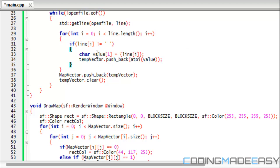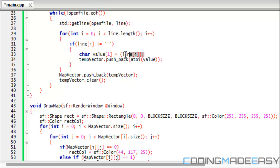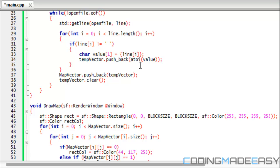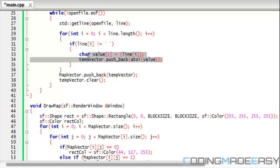So basically we cycle through the length of the line, and then if the character is not a space, then we store that into a char called value and we store that in there. And then we add it to a temp vector by using temp vector dot pushback. We do atoi and then we put the value in there to change it from a char to an integer.